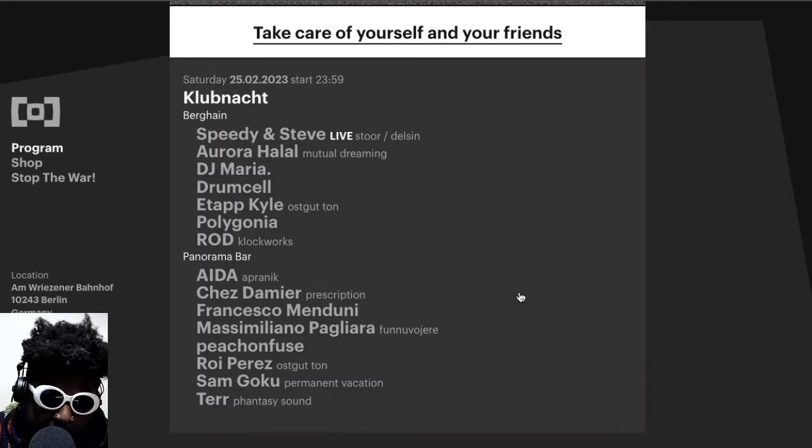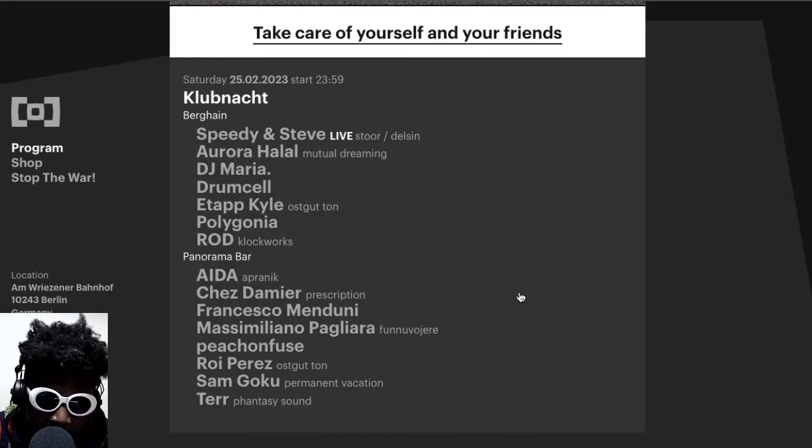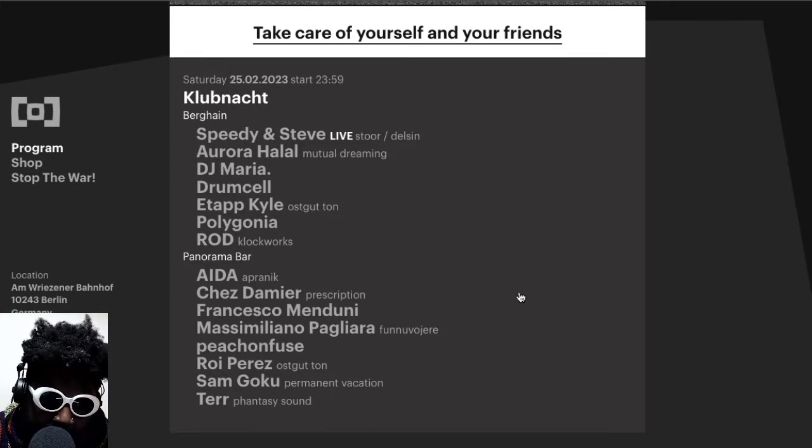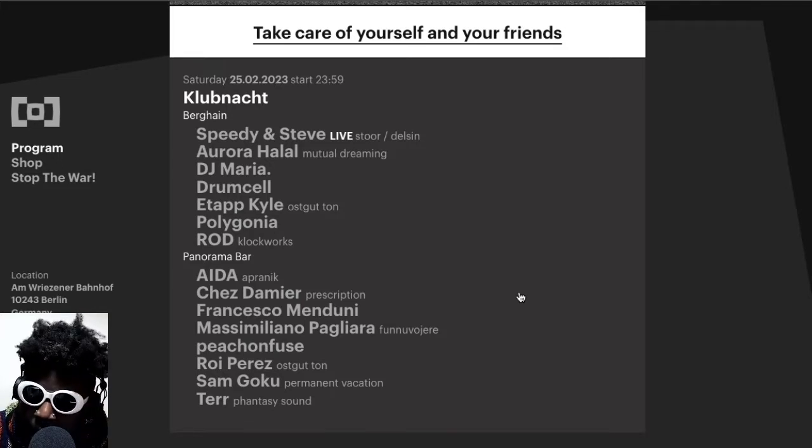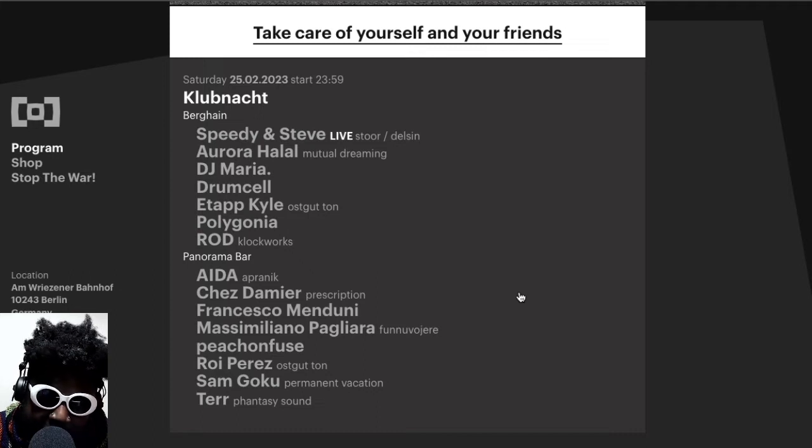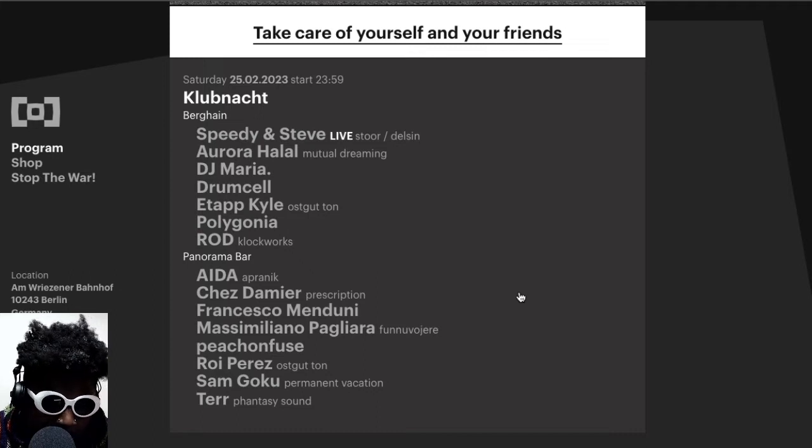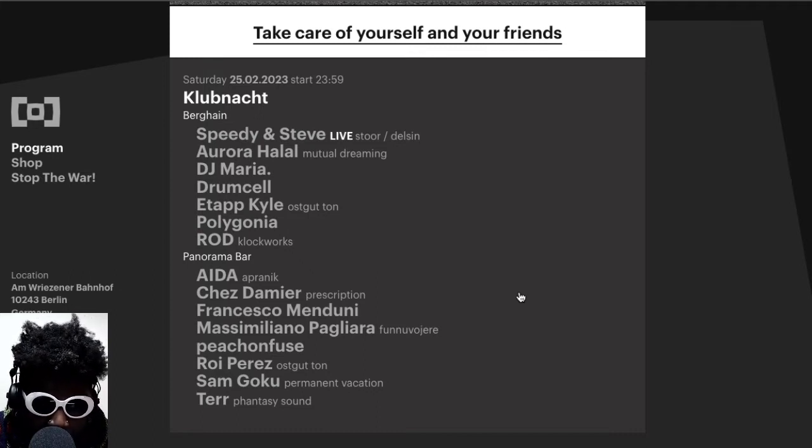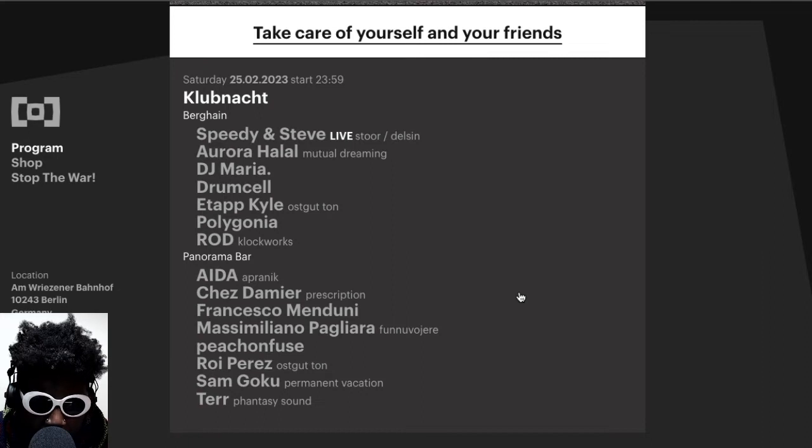And considering the lineup, I'm really eager to see a lot of these people playing. Main room Berghain, you got Speedy and Steve playing live, you got Aurora Halal, DJ Maria, Drumcell, Etapp Kyle, Polygonia, and ROD. In Panorama Bar you got AIDA, Chez Damir, Francesco Menduni, Massimiliano Pagliara, Peachonfuse, Roy Perez, Sam Goku, and Terr.